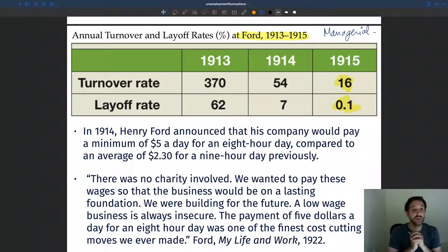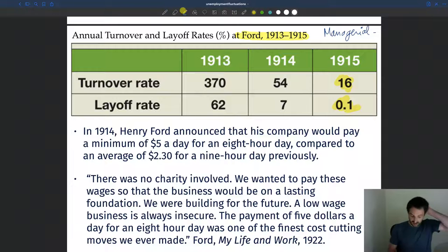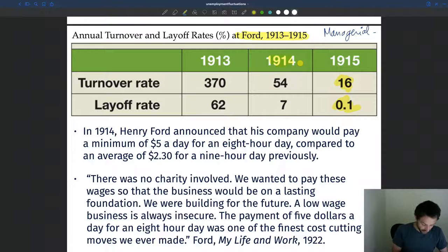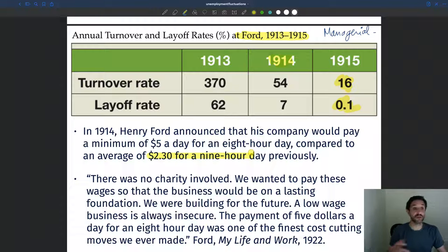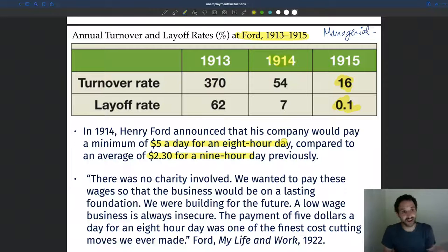How did Ford manage to retain workers and have them work better? The way they did it was by increasing pay. In 1914, Ford decided to increase pay for all workers. Previously workers were paid only $2.30 for nine hours of work. Ford introduced the famous $5 a day policy — paying all workers $5 a day for an eight-hour day. So workers worked a little bit less but were paid twice as much.